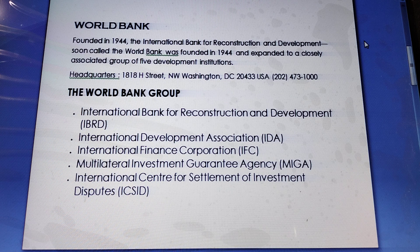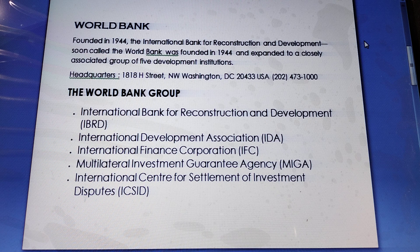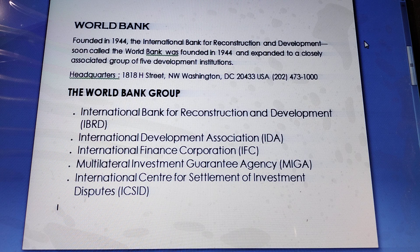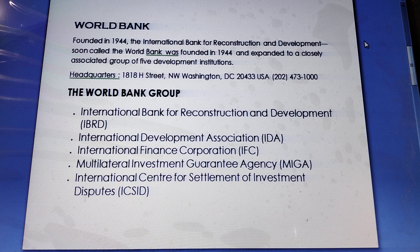The World Bank provides low-interest loans, interest-free credit, and grants. It focuses on improving education, health, and infrastructure, and uses funds to modernize a country's financial sector, agriculture, and natural resources management.